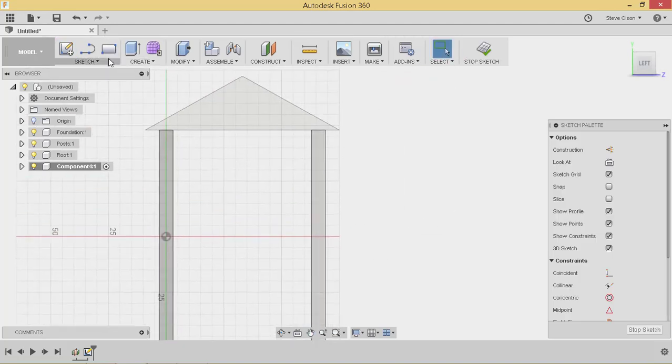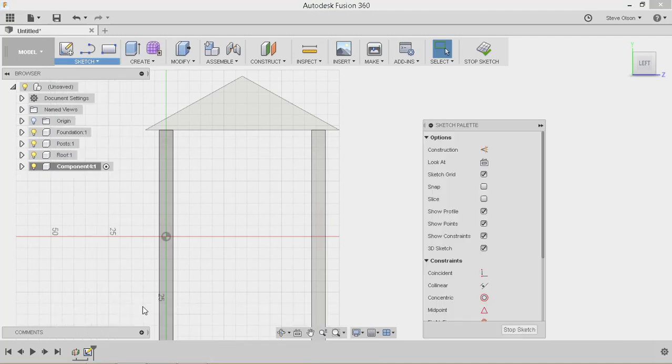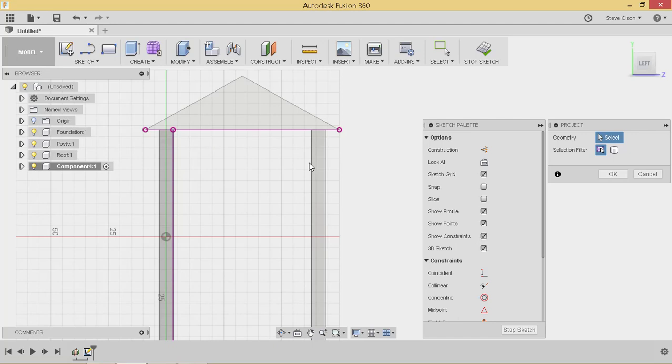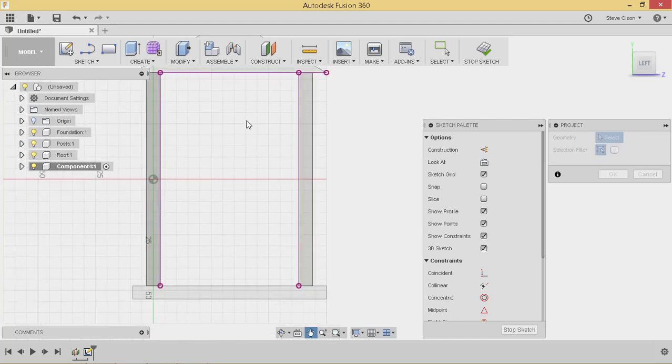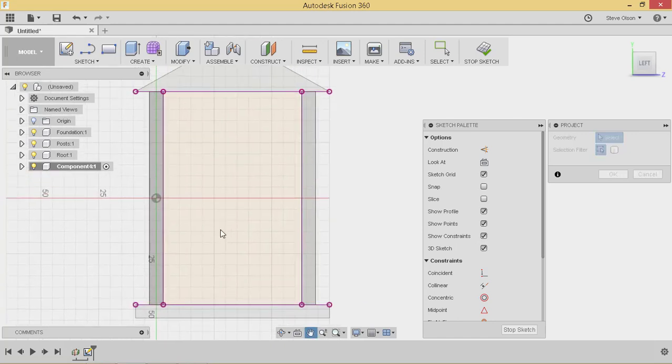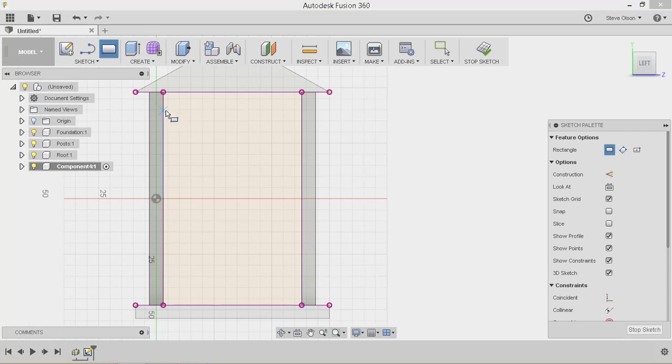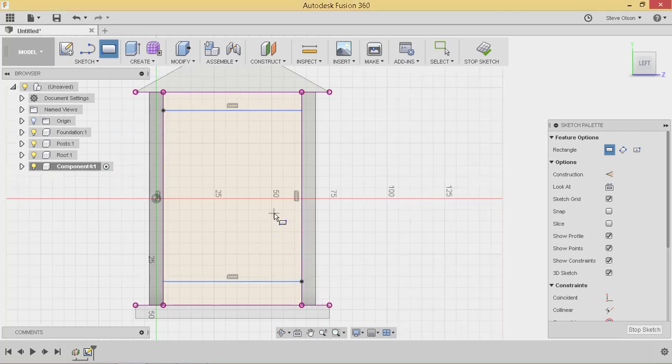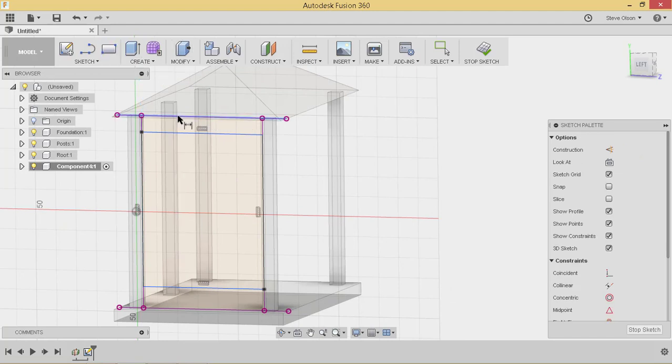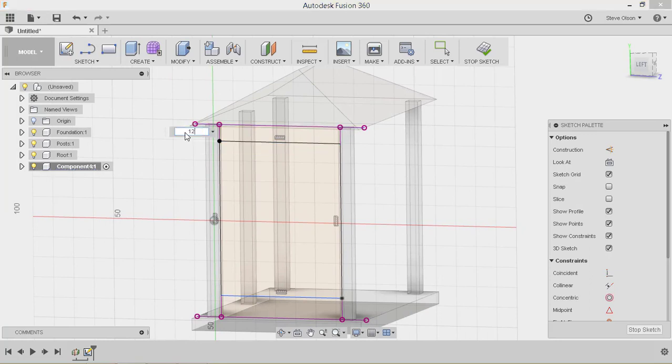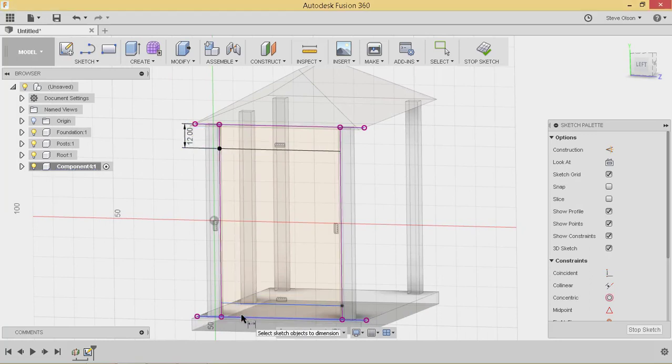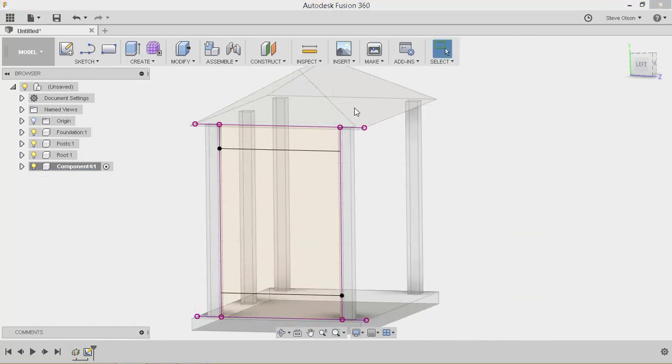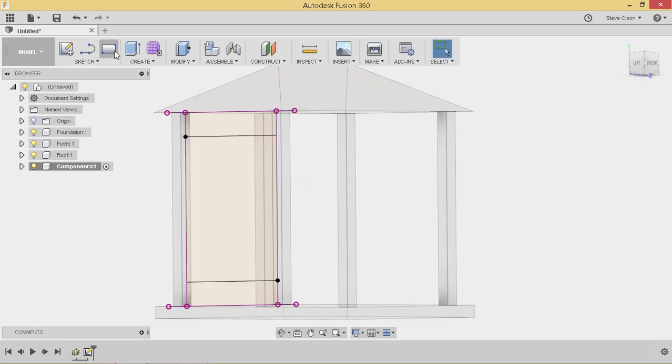I'm going to project into the sketch. Each of these sides. And now I can draw a two point rectangle that goes from this side down to here. And I can then dimension that so that it is so far from the top and so far from the bottom. So let's say I want it maybe a foot from the top and a foot from the bottom. Go ahead and stop my sketch. I have that.